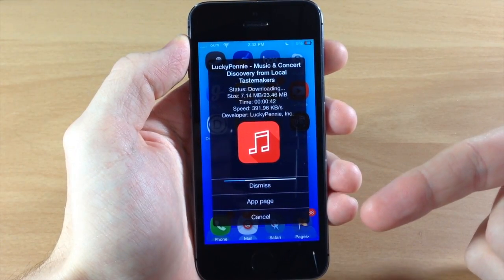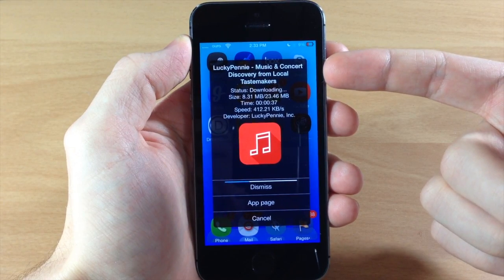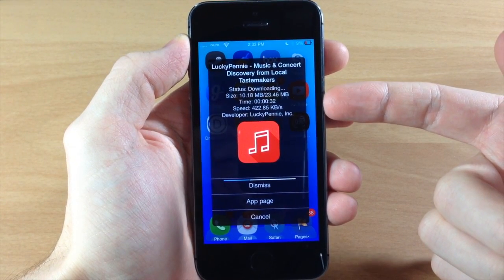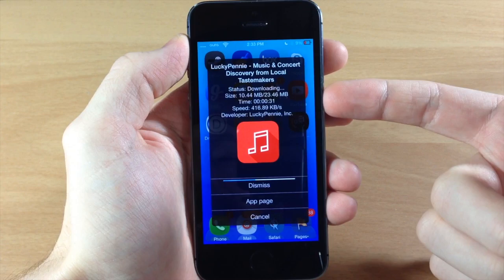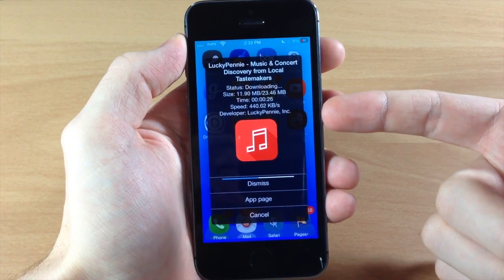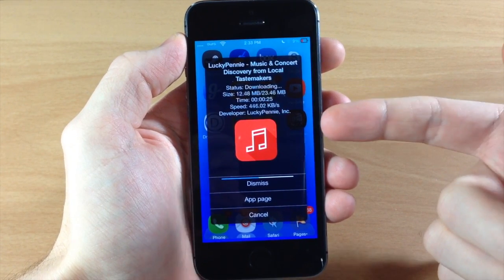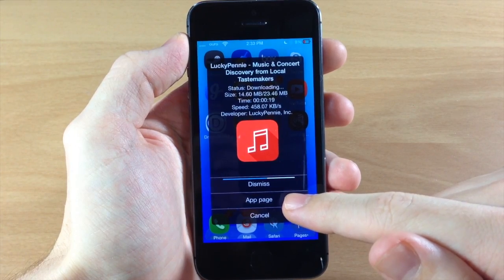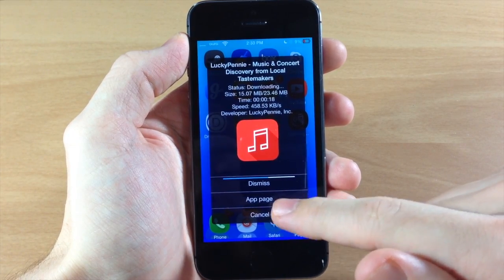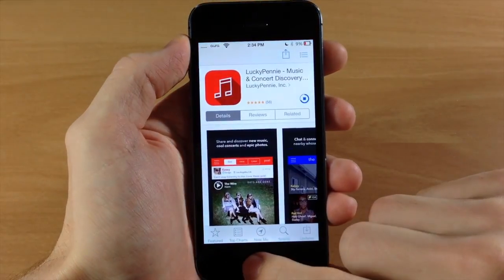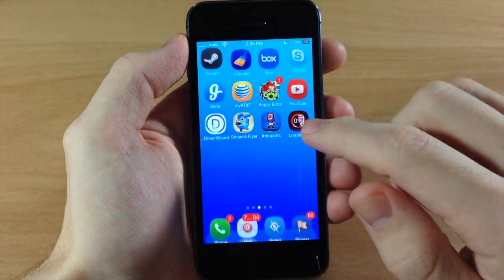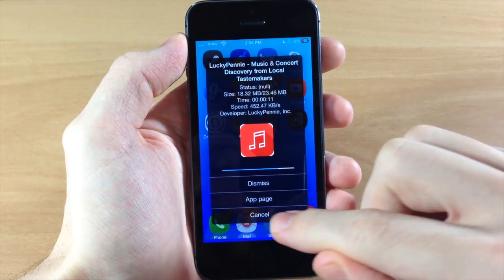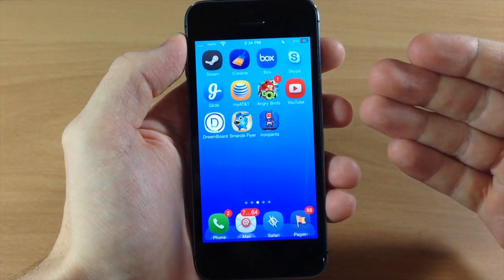If we double tap on this you get a pop-up — there's actually a different theme for this as well — but you can see you get the name of the app, the status, the size that you've downloaded, how much is left, the time left, the speed, the developer, and the app icon. From here you can dismiss it, go directly to the app page, or cancel the download altogether.